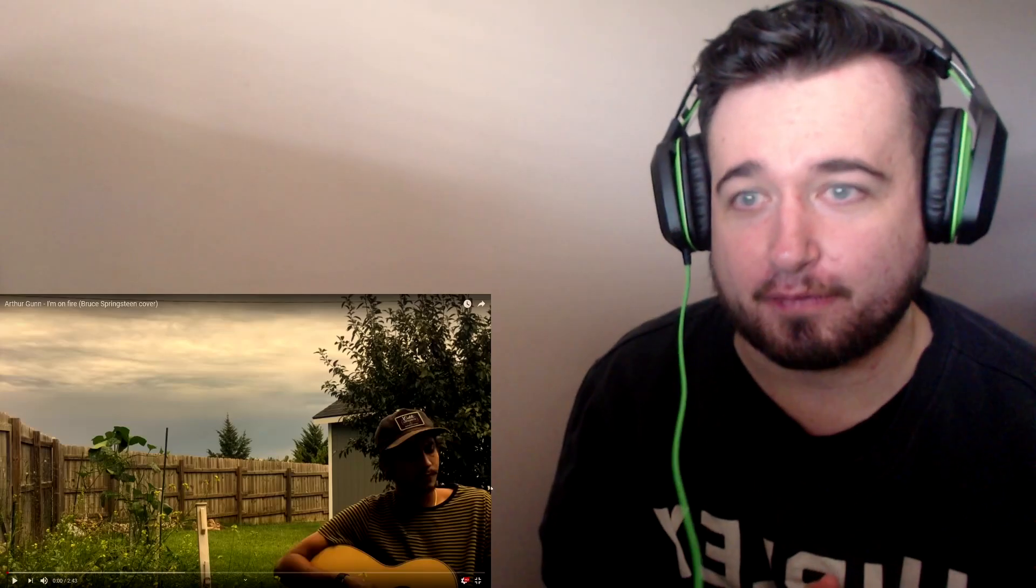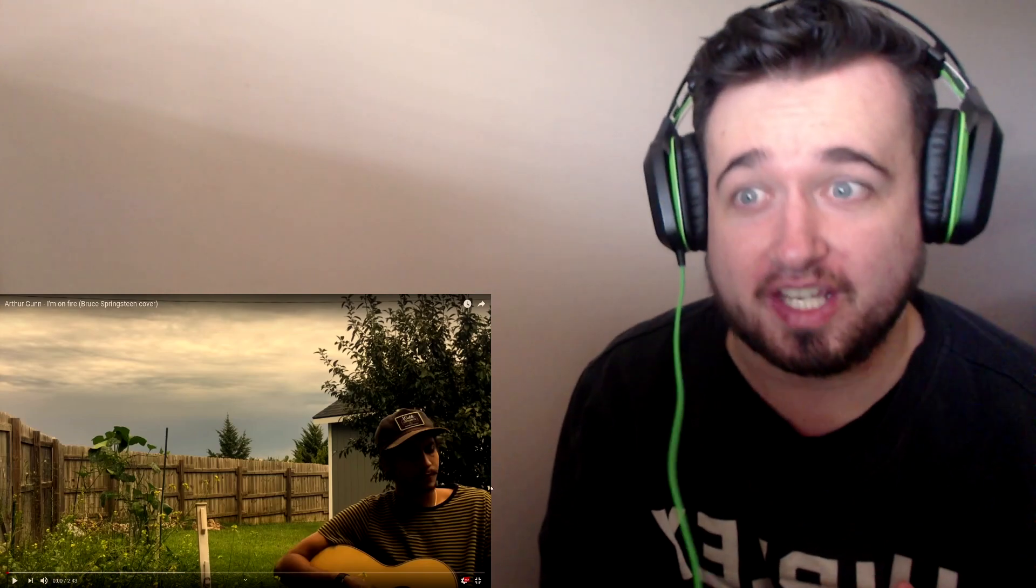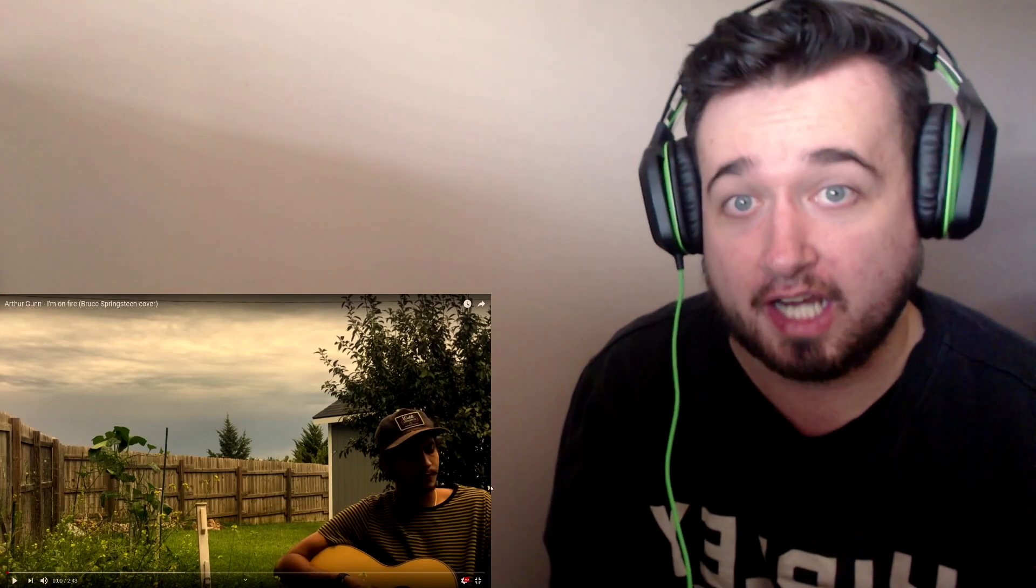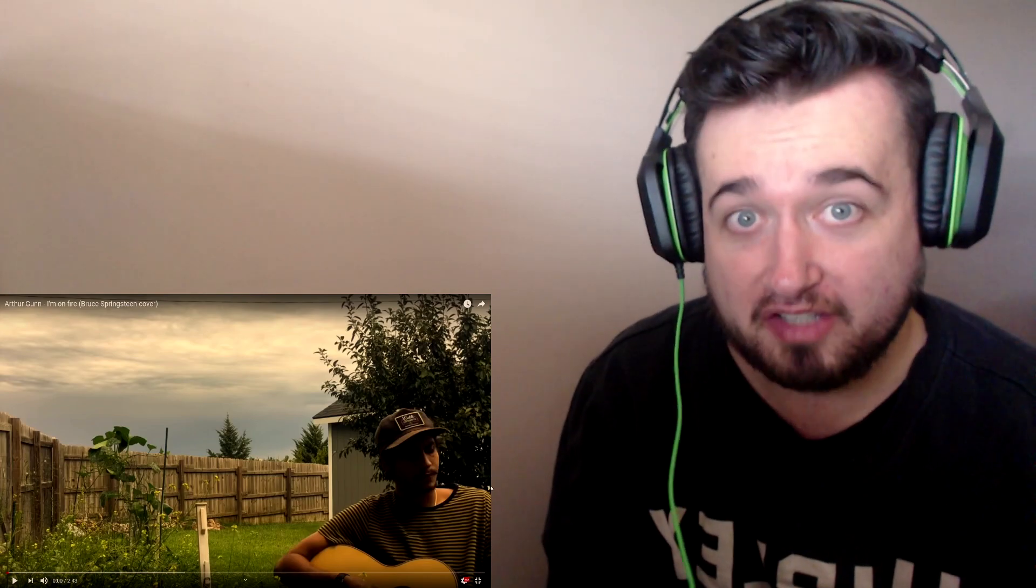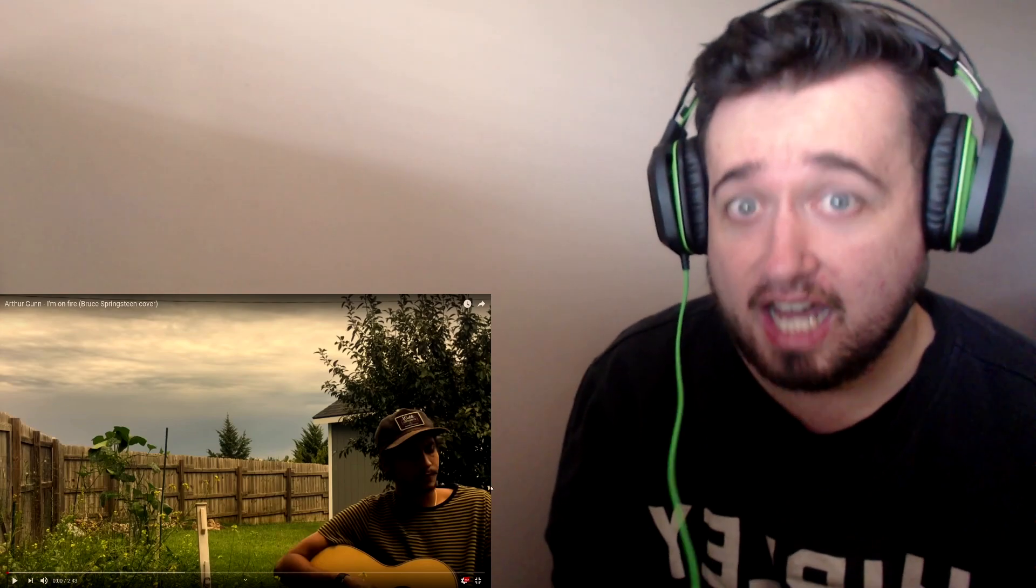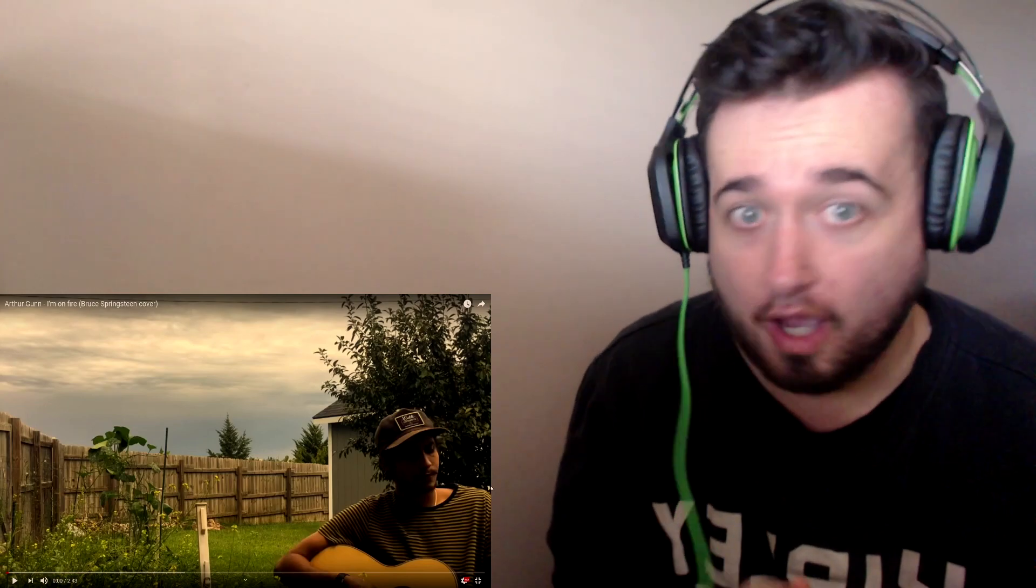Welcome back for another reaction to Arthur Gunn. This one is a Bruce Springsteen cover, I'm on Fire. You guys have been really loving my reactions to Arthur Gunn from his audition and a couple others. Thank you to over a thousand subscribers. I really appreciate it. Let me know in the comments about other artists from Nepal you think I'd be interested in for reactions on the channel. Let's take a listen to his cover.